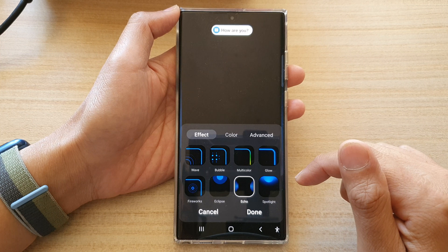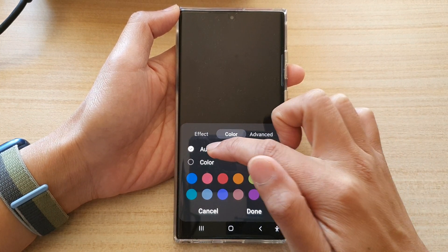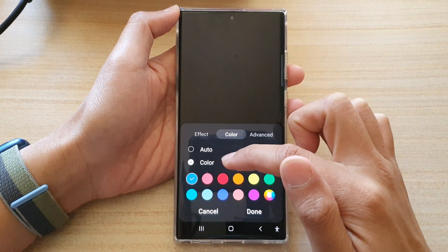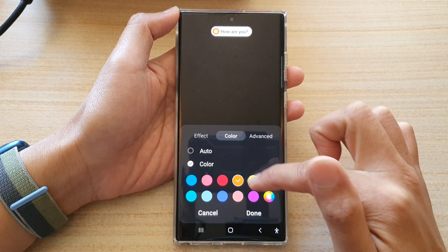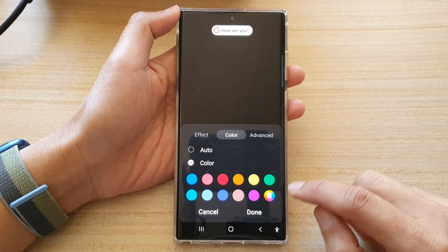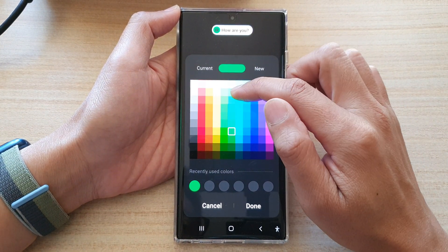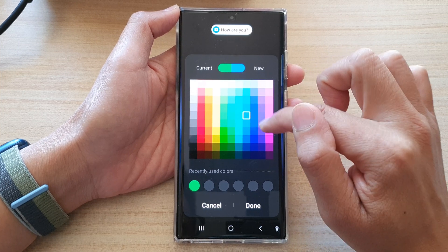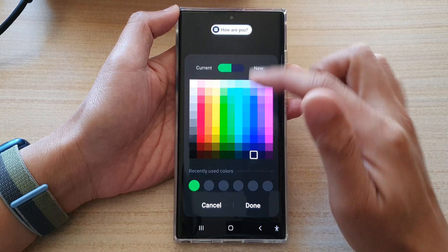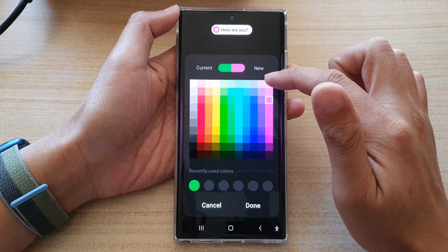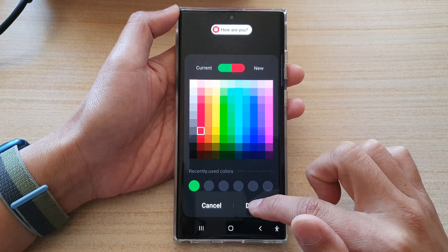I'm going to choose echo. If you want to change the color, you can select auto or color. In color you can choose a predefined color, or tap on the rainbow color icon to open a color palette. You can choose black, purple, red, or cyan, then tap on done.